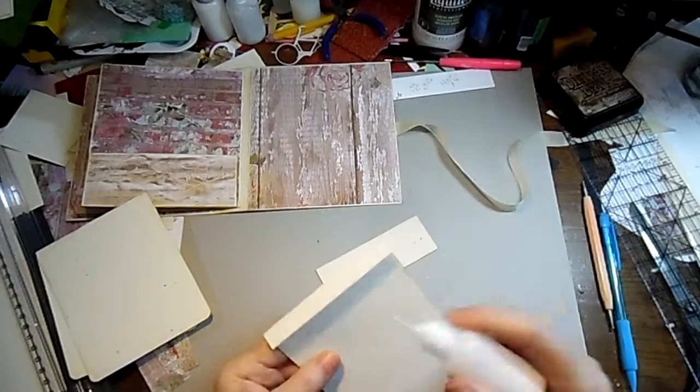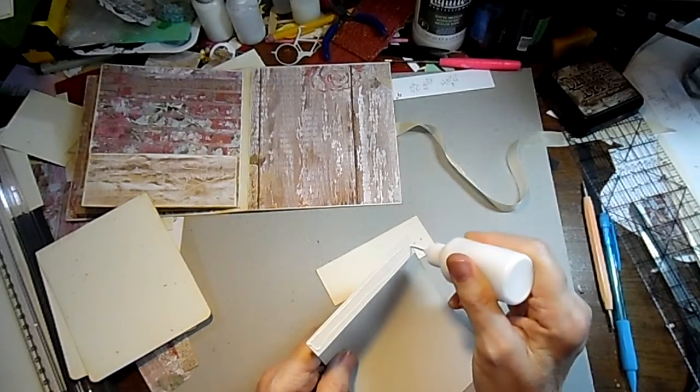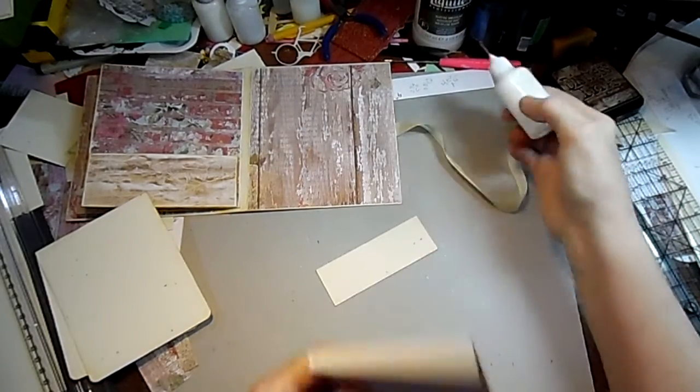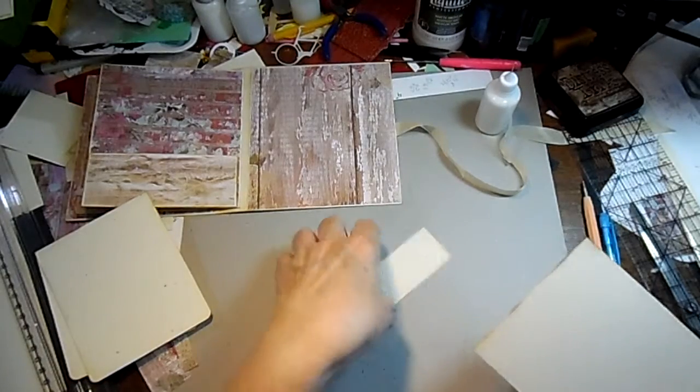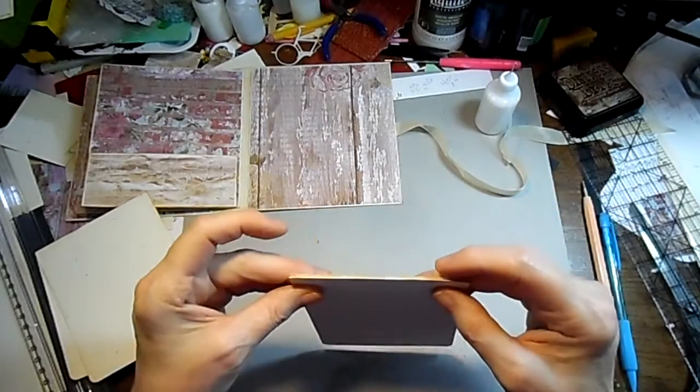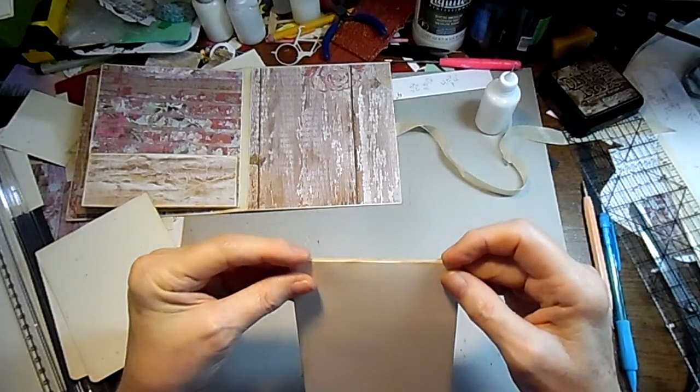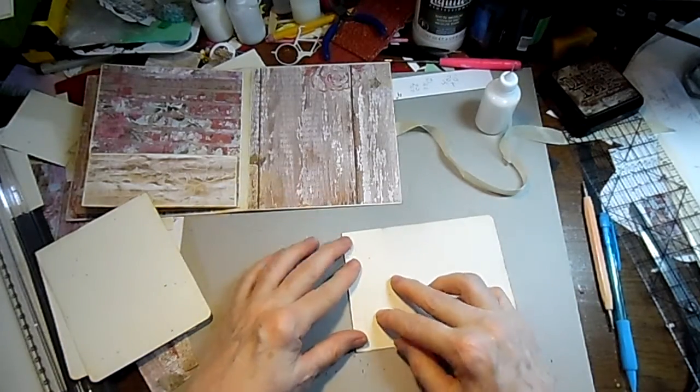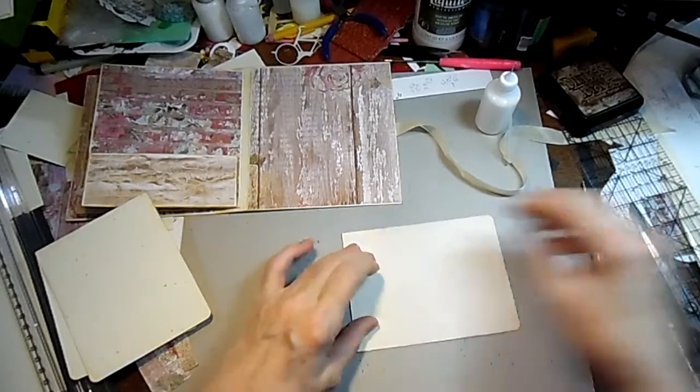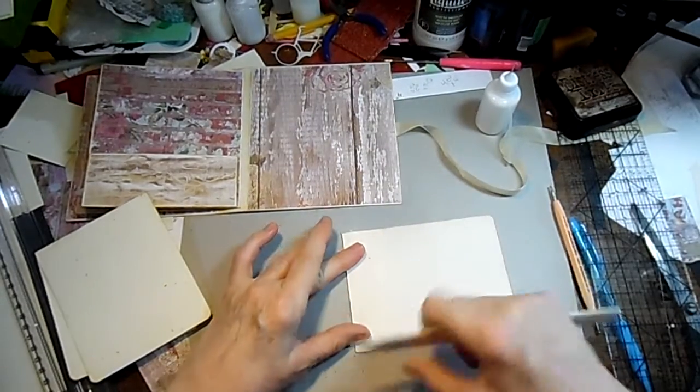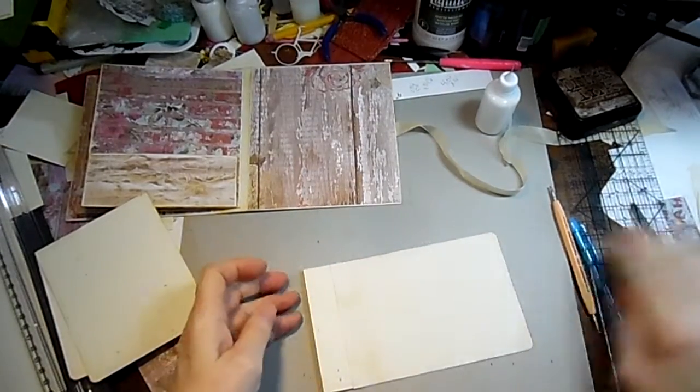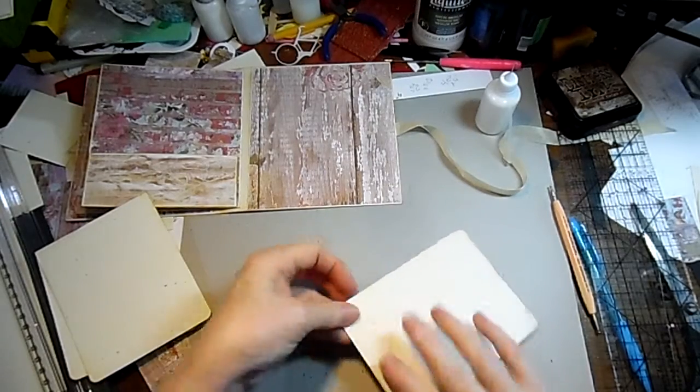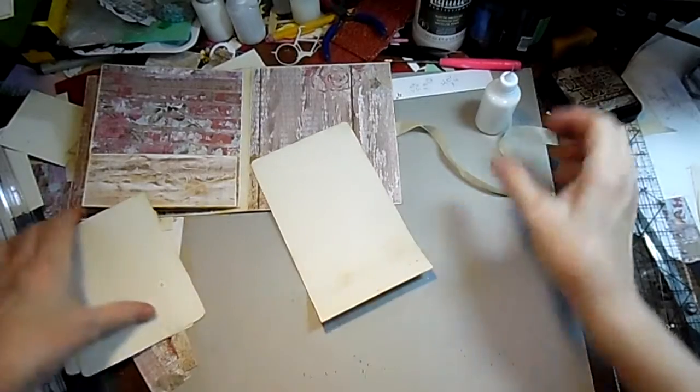I cut this little base piece just a smidgen smaller than my width and the height I needed for three half inch sections to go on. And the reason I do that is I don't want, just making sure I have my top even, I don't want this piece to really show. It's just my mechanism for attaching the waterfall to the page. So that's the first page.